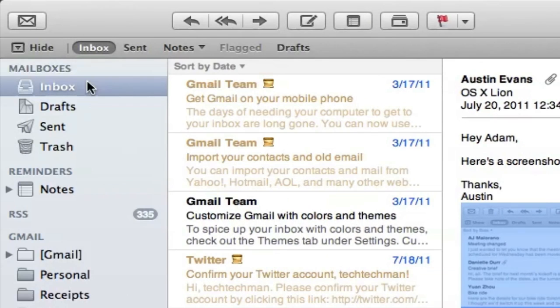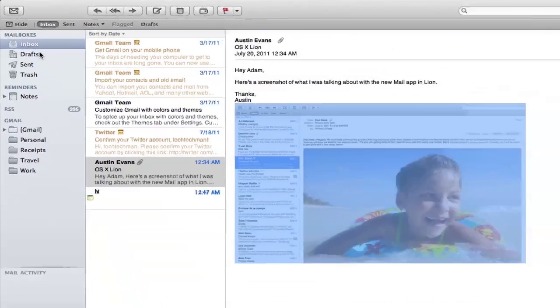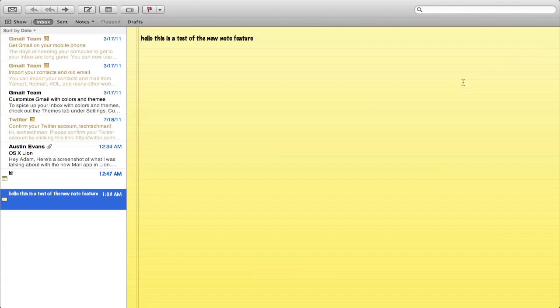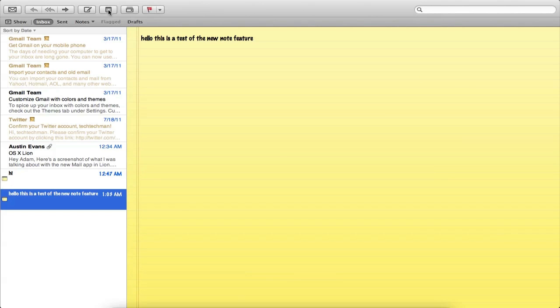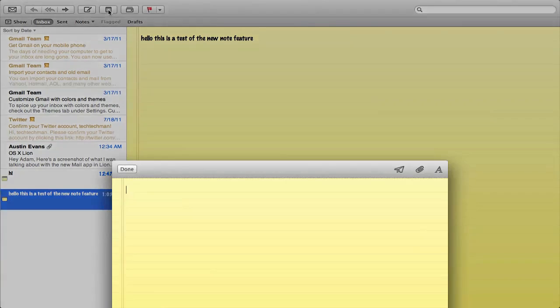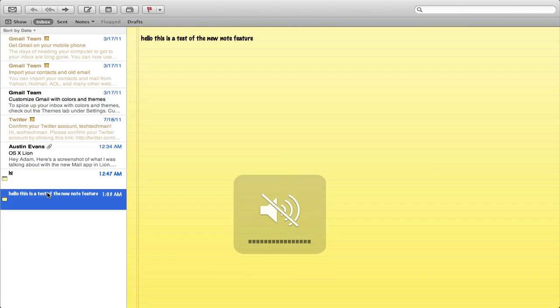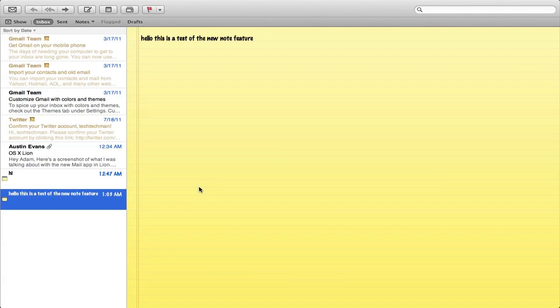You can also sort by inbox, sent, and by notes here and look at drafts. Then finally you can show the old view options like basically how the email application was previously before Lion. The final feature in the Mail application is the fact that you can actually edit, browse, and make notes and sync these with your iOS devices. If you go ahead and click this new notes button right there, you can actually create a new note, change the fonts, attach pictures, and your note will now be saved on the left hand side.